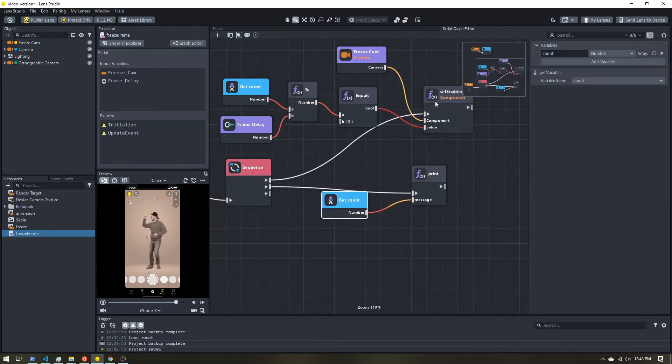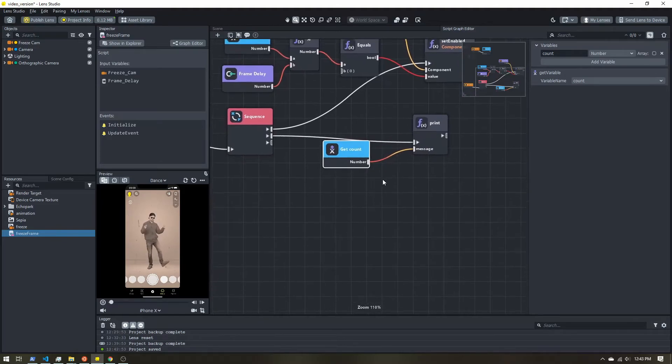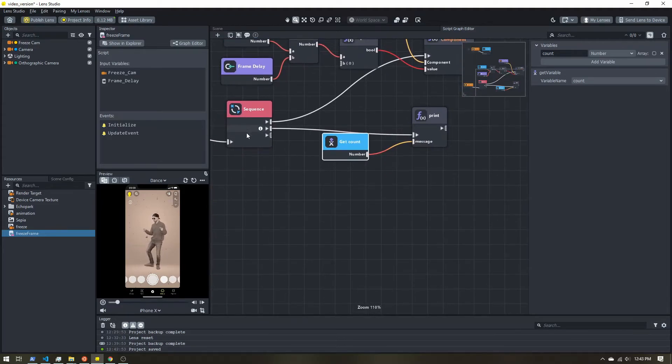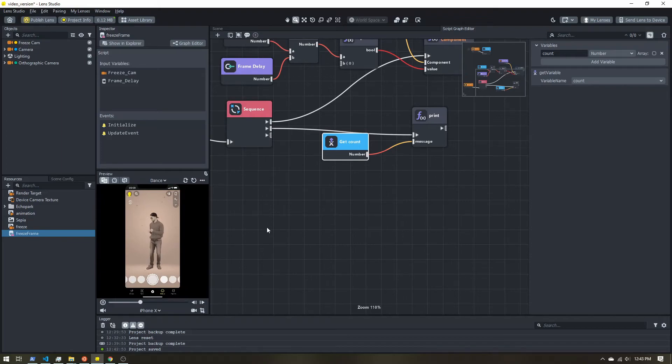All right, so I'll enable or disable the camera, I'll print it out. The next step is to add one to the count to know that we're moving on to the next frame.